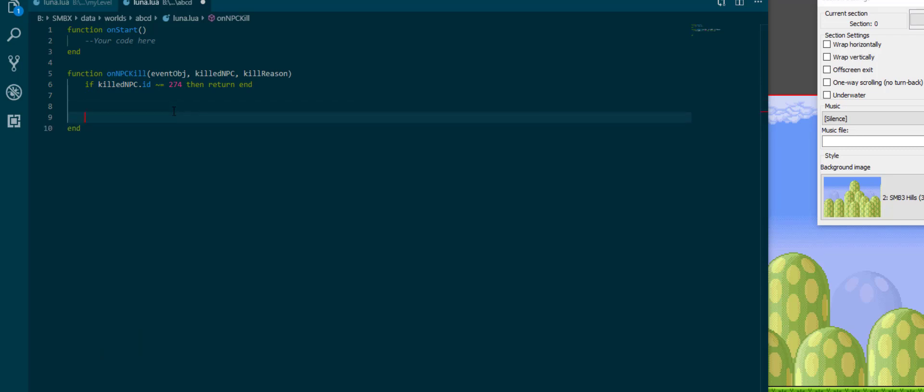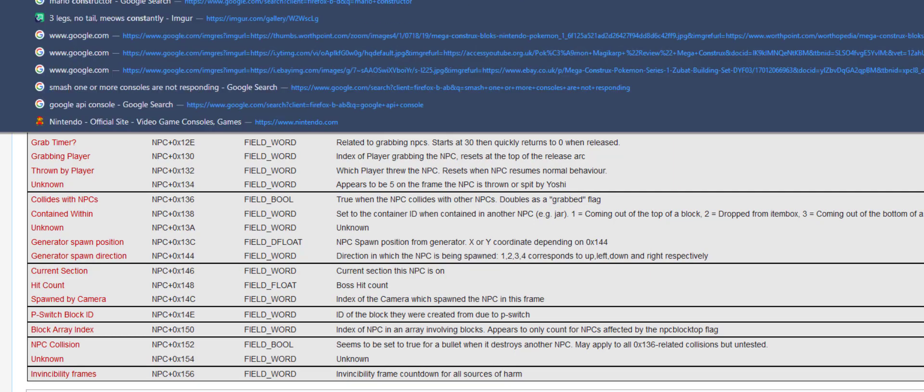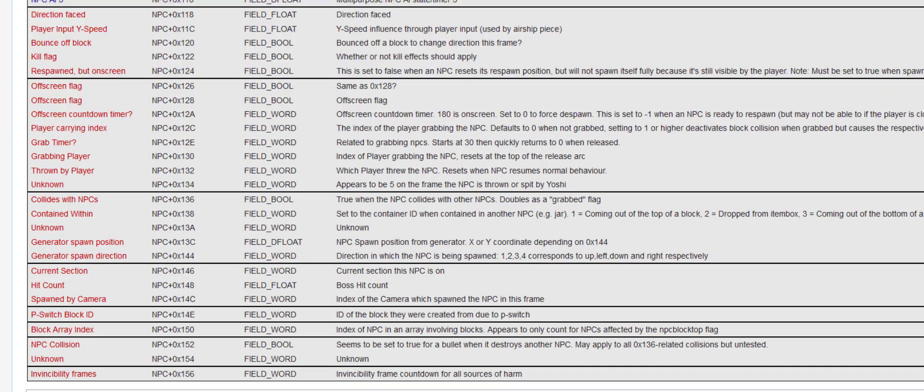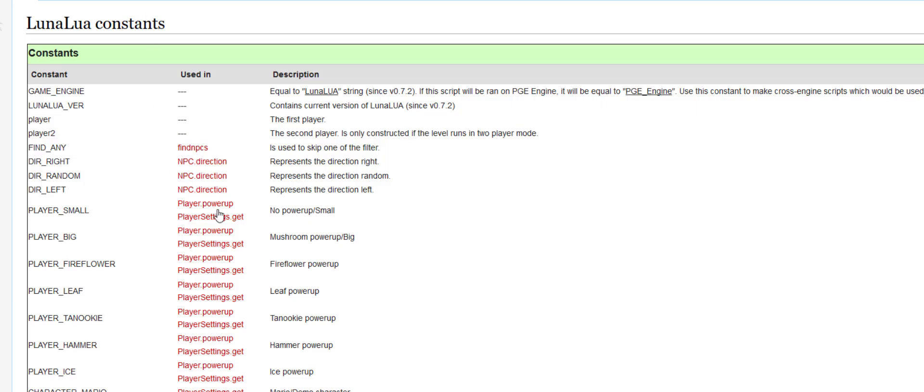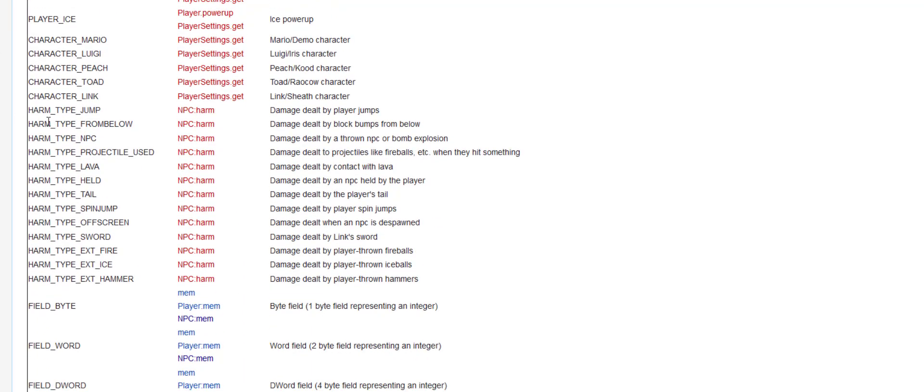Now we know when a dragon coin dies but there could be several different reasons for the death. You can see all of them on the Luna lua constants page. There are harm type jump from below npc lava. Harm type off screen is harm type 9.